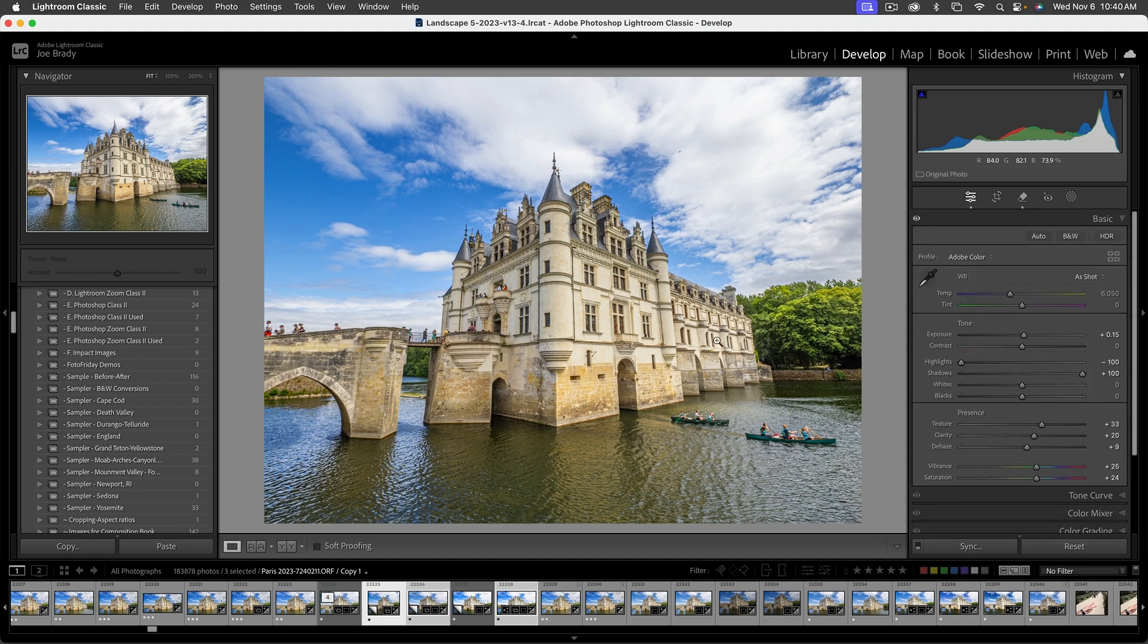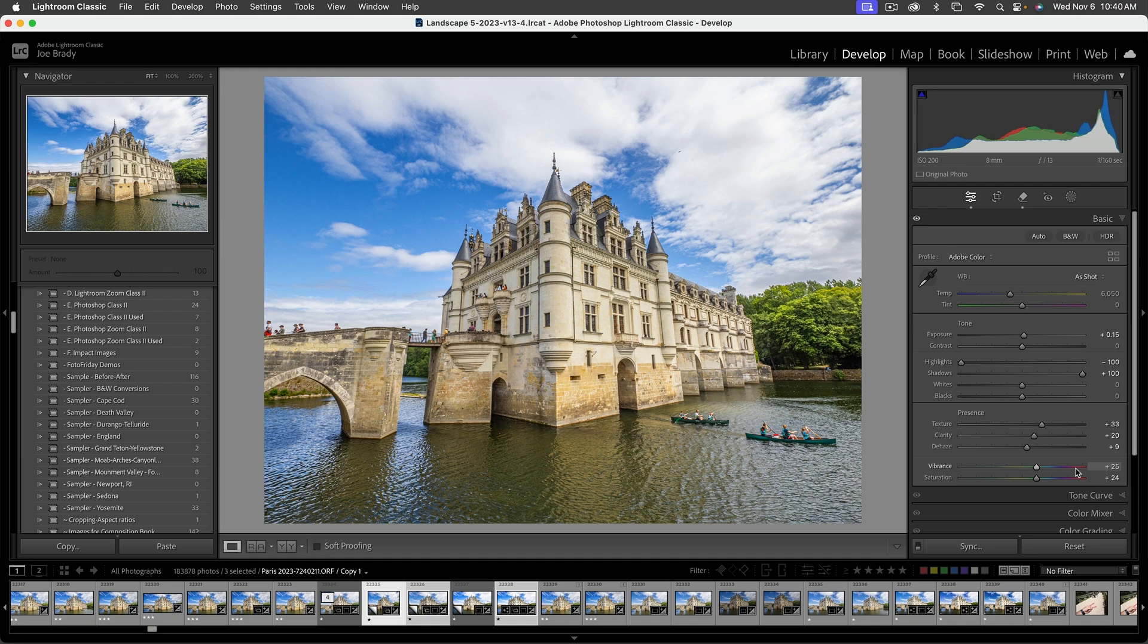Now we have the perspective problem. Can Lightroom fix this? Obviously yes, or we wouldn't be here. By the way, this is the Château de Chenonceau in the Loire Valley in France. This was on my bucket list for years and I finally got to see it.